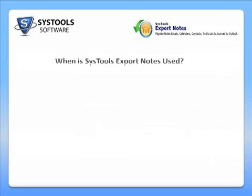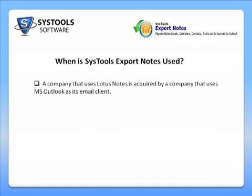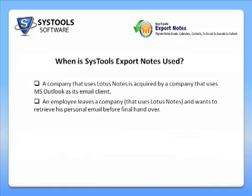When is SysTools Export Notes used? Consider the following scenarios: a company that uses Lotus Notes is acquired by a company that uses MS Outlook as its email client.